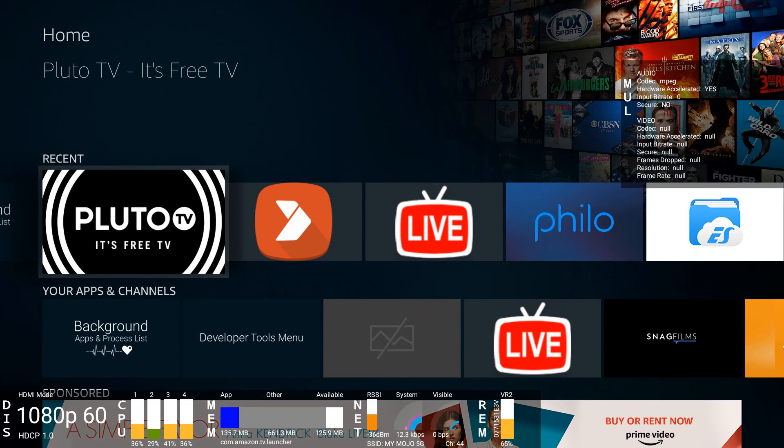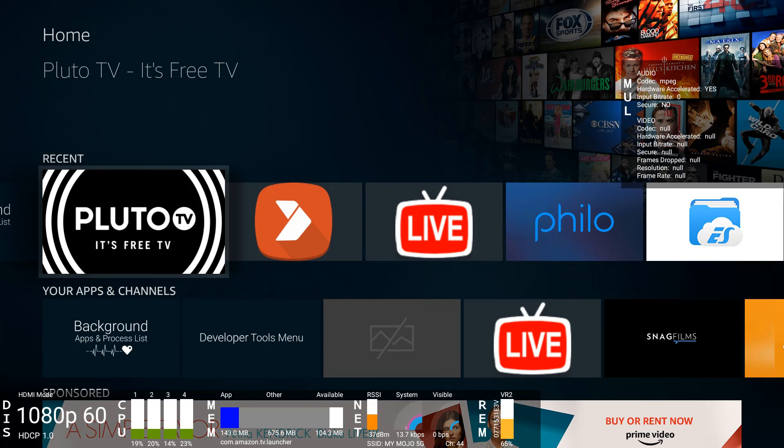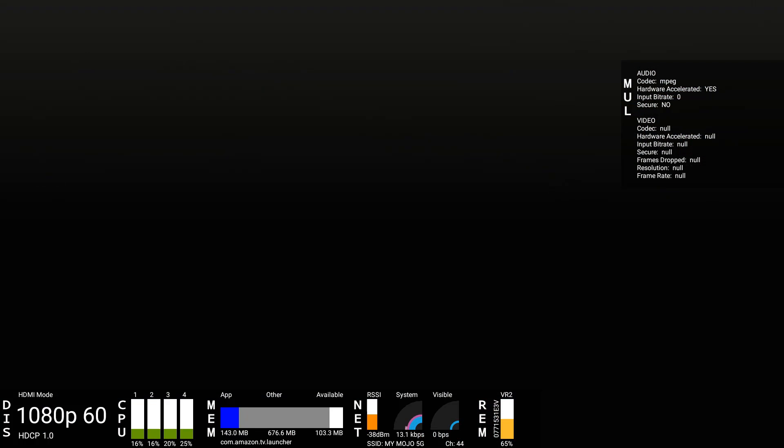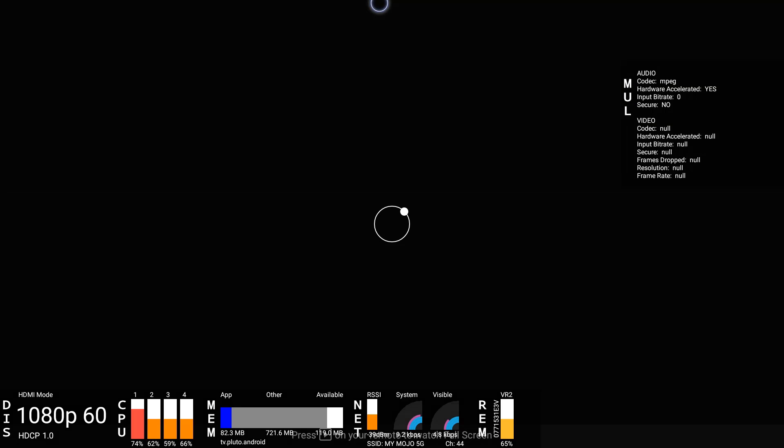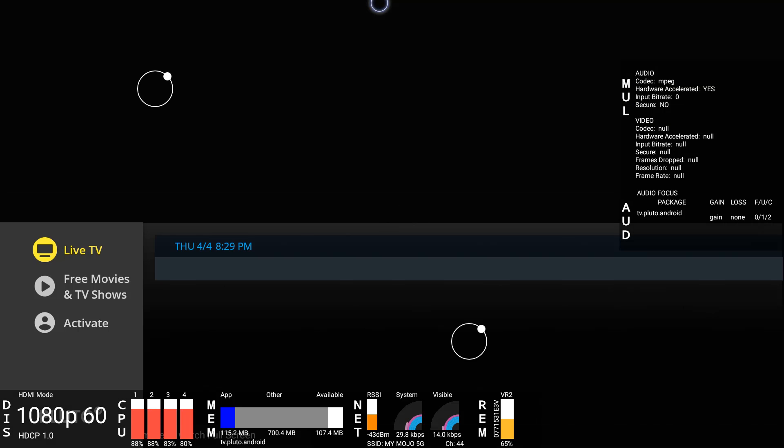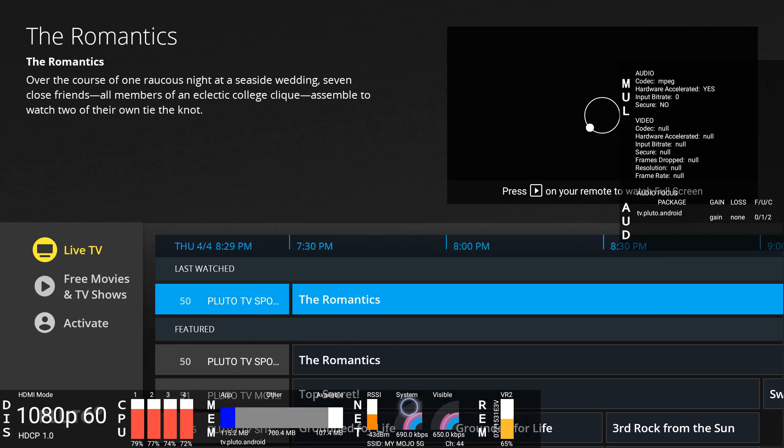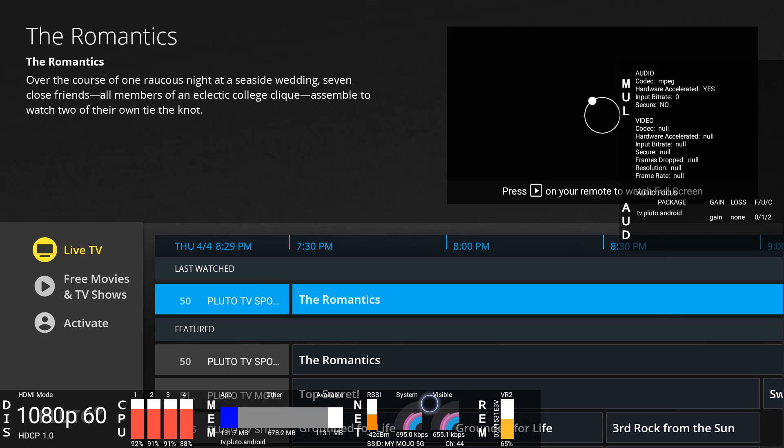Let's go ahead and check out Pluto TV and we're going to pay attention to the RAM, we're going to pay attention to the CPU, network, as well as the audio and video information on the right. So let's go ahead and launch Pluto. Check out the CPU spiking. First core is red, all of them are red. Look at the network right here, visible as well as system.